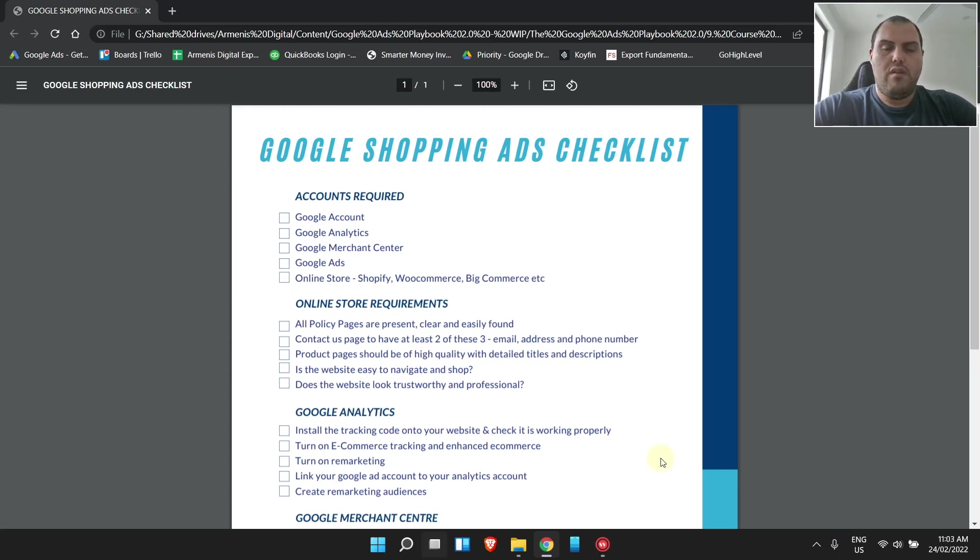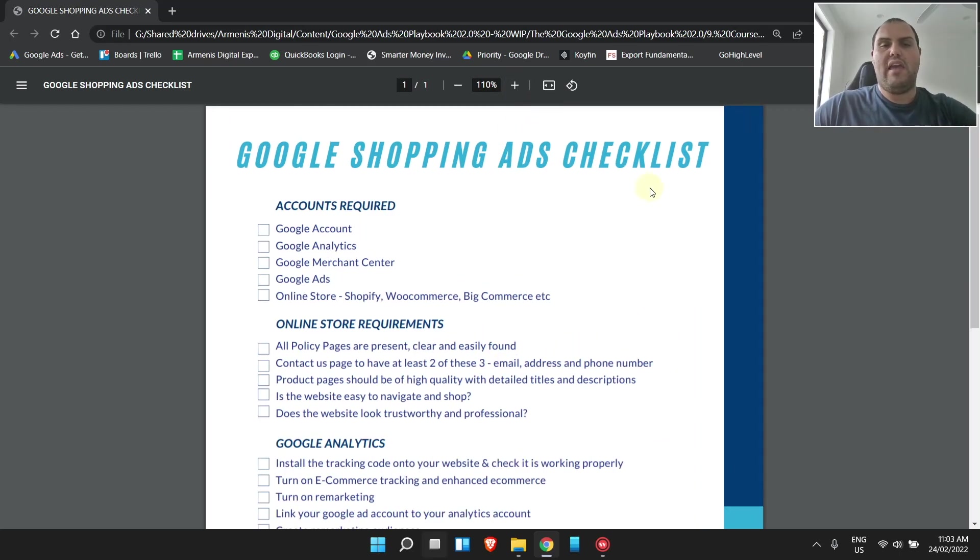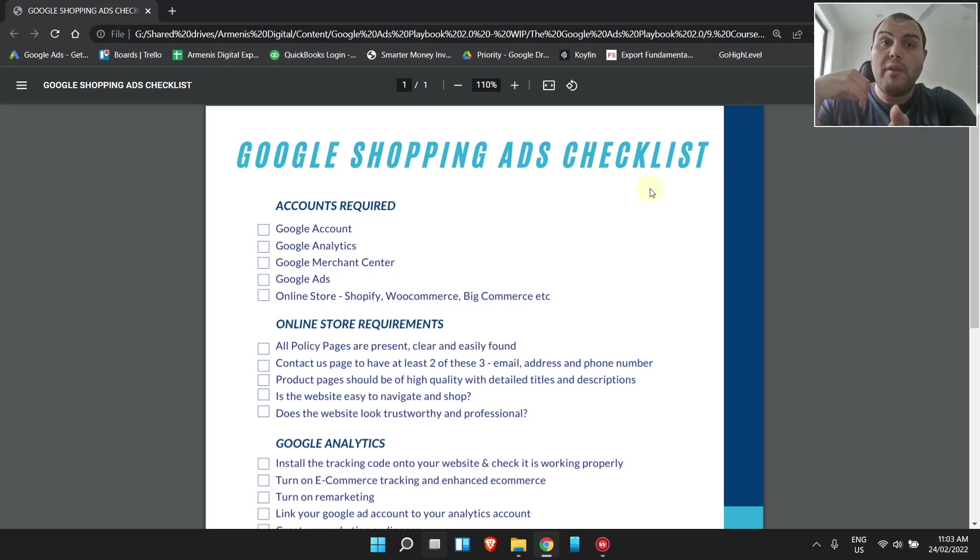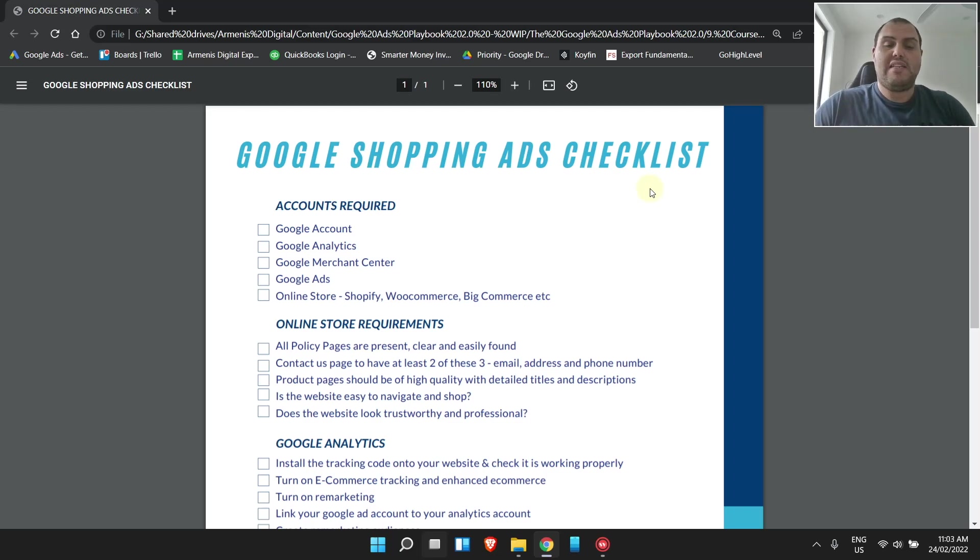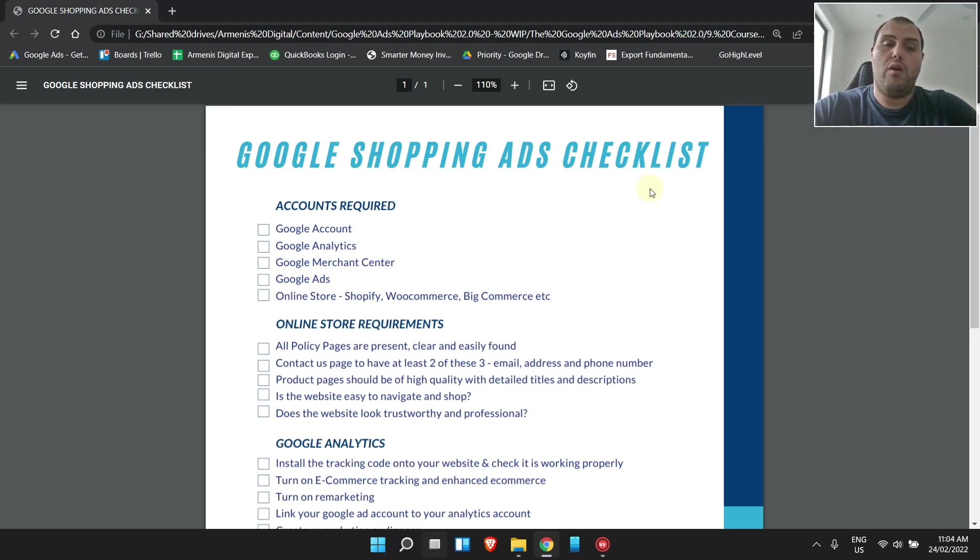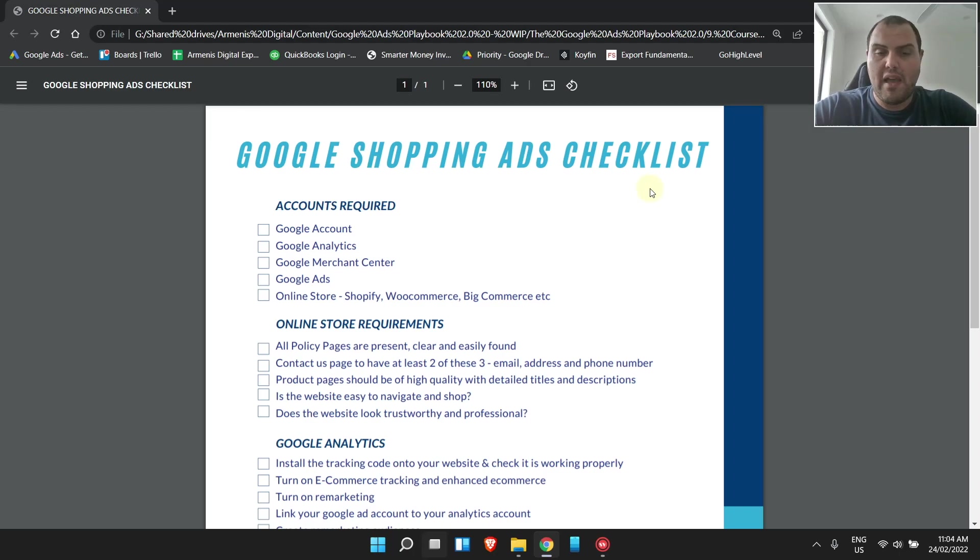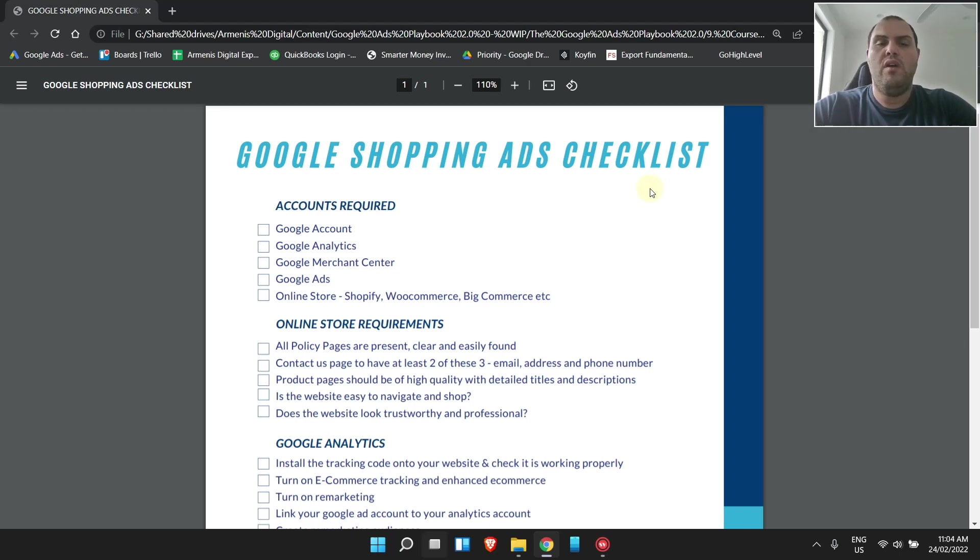So your actual online store requirements are all policy pages must be present, clear, and easily found. Sometimes the template that you get from Shopify or online, you're probably going to want to change it a little bit because when there's too many exactly the same, this is what leads to bans. If you have too many commonalities with scammers or people that have been found to be breaching rules, your Merchant Center account will get banned and probably your Google Ad account as well. Make sure you go in, edit them, make them really clear. A contact us page, you need to have this, and you need to have two of these three: email, address, and phone number. This is incredibly important. A lot of people get banned because they don't do this.